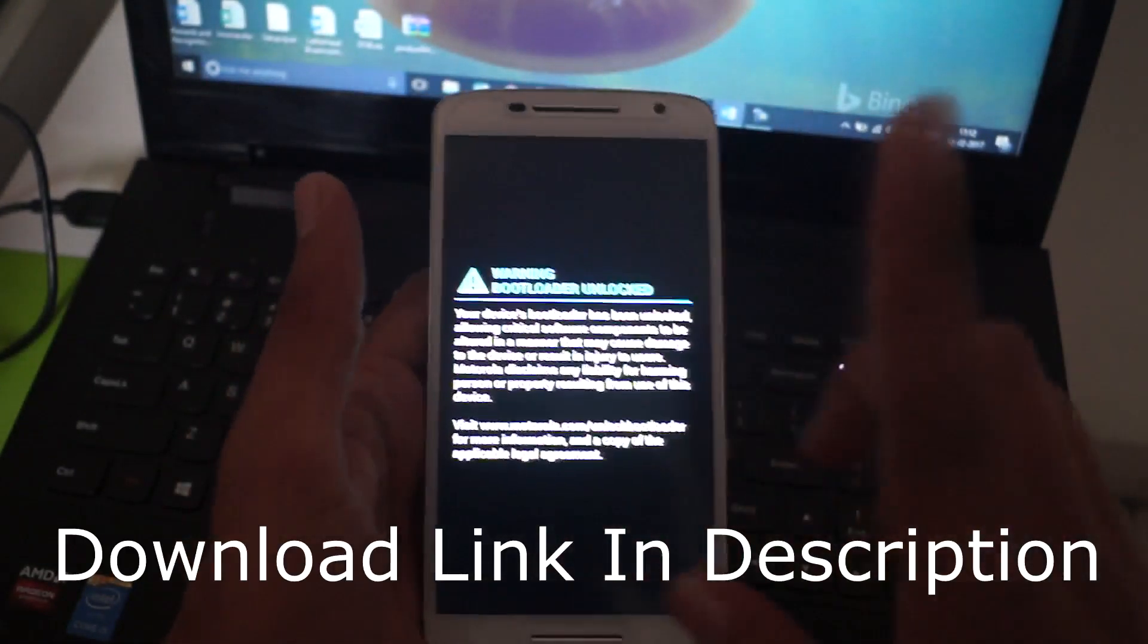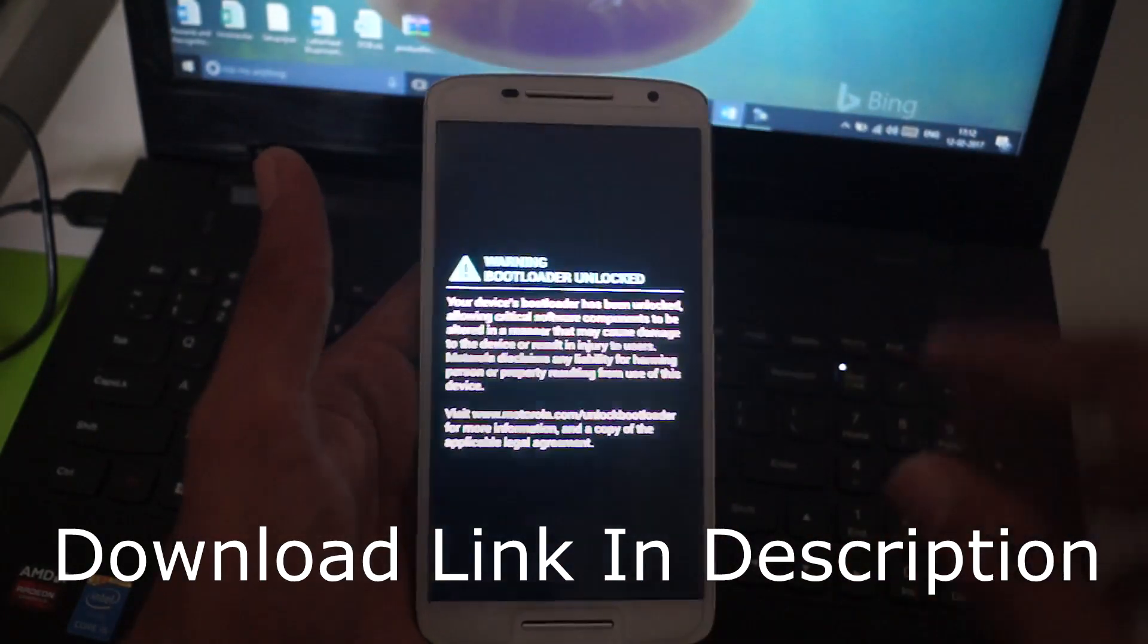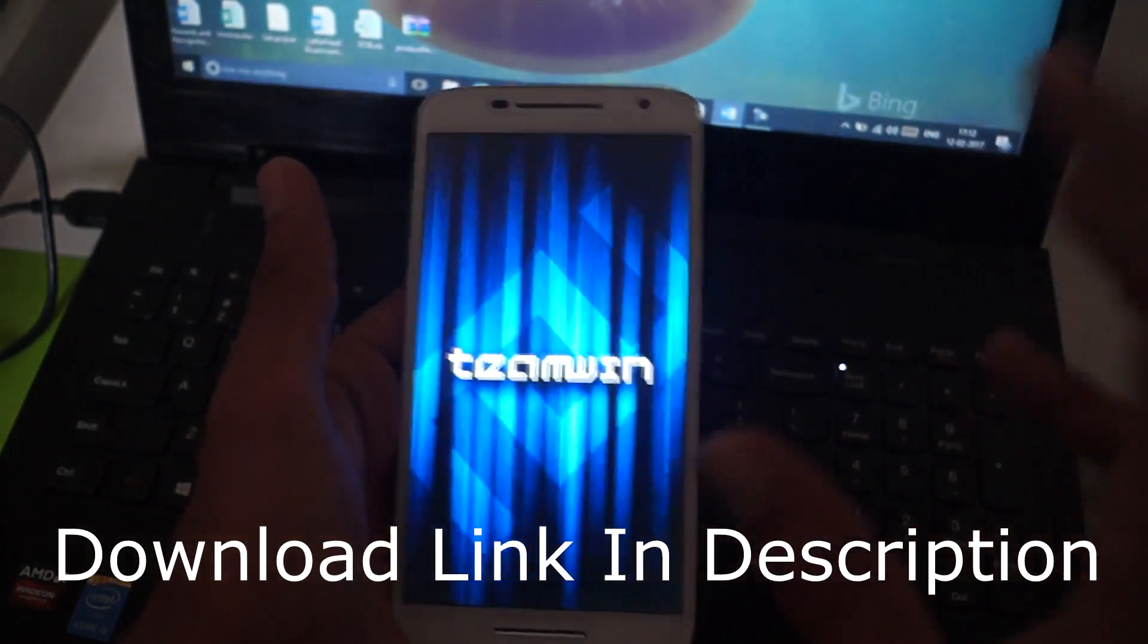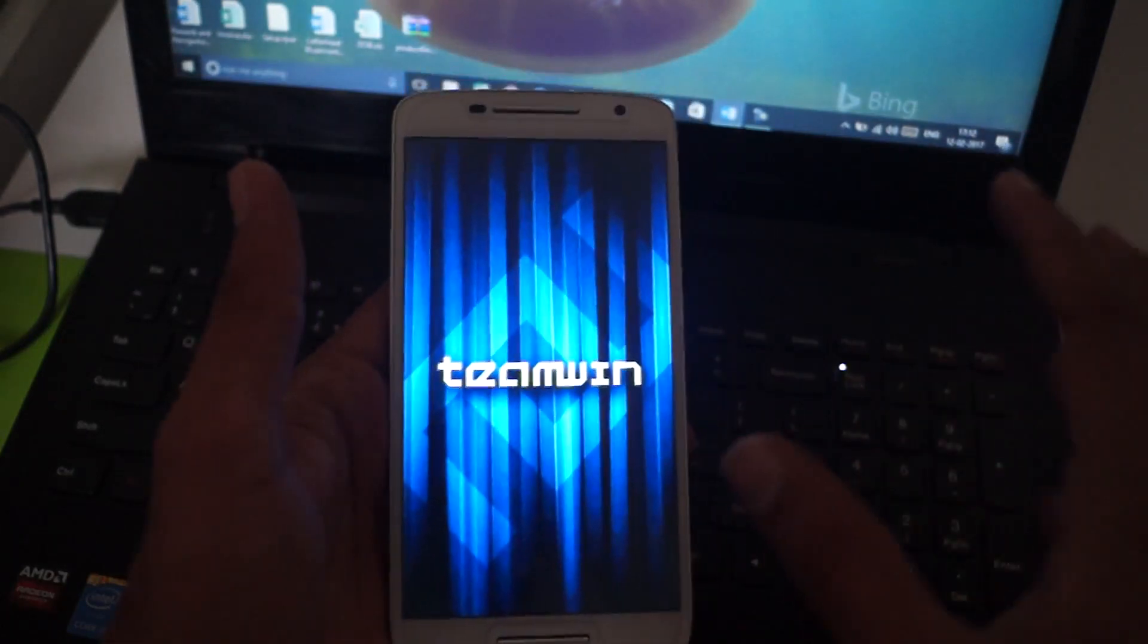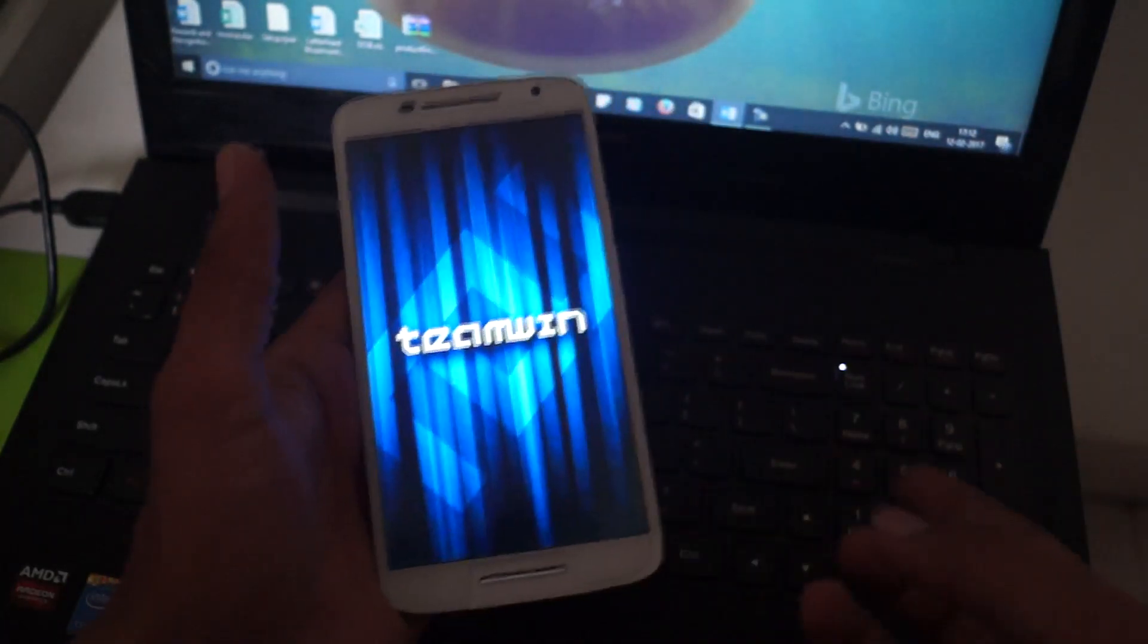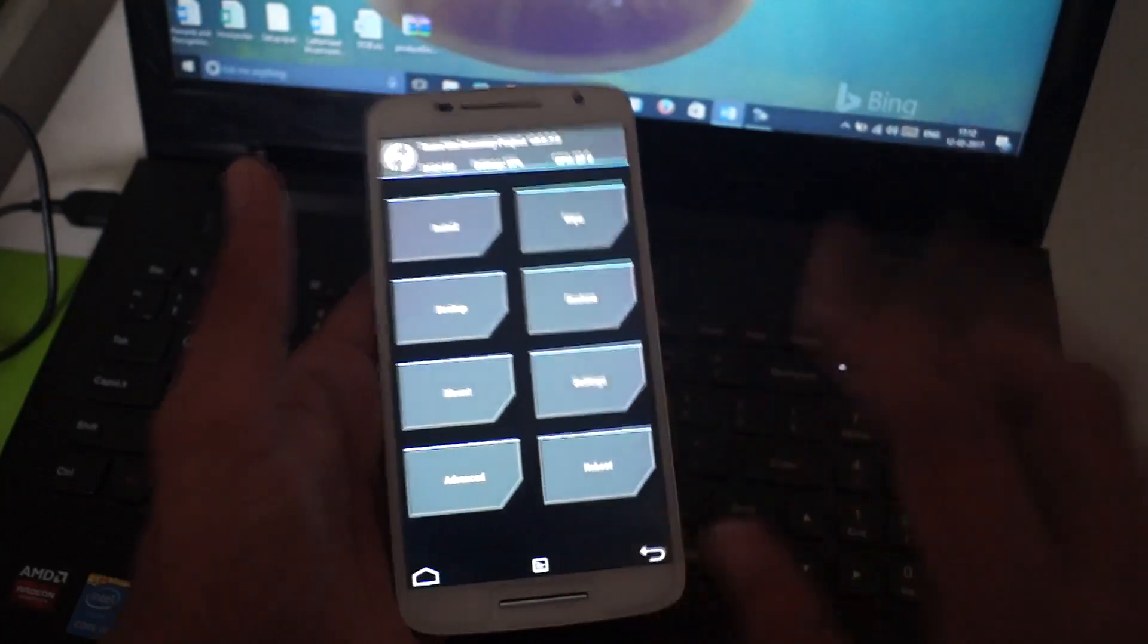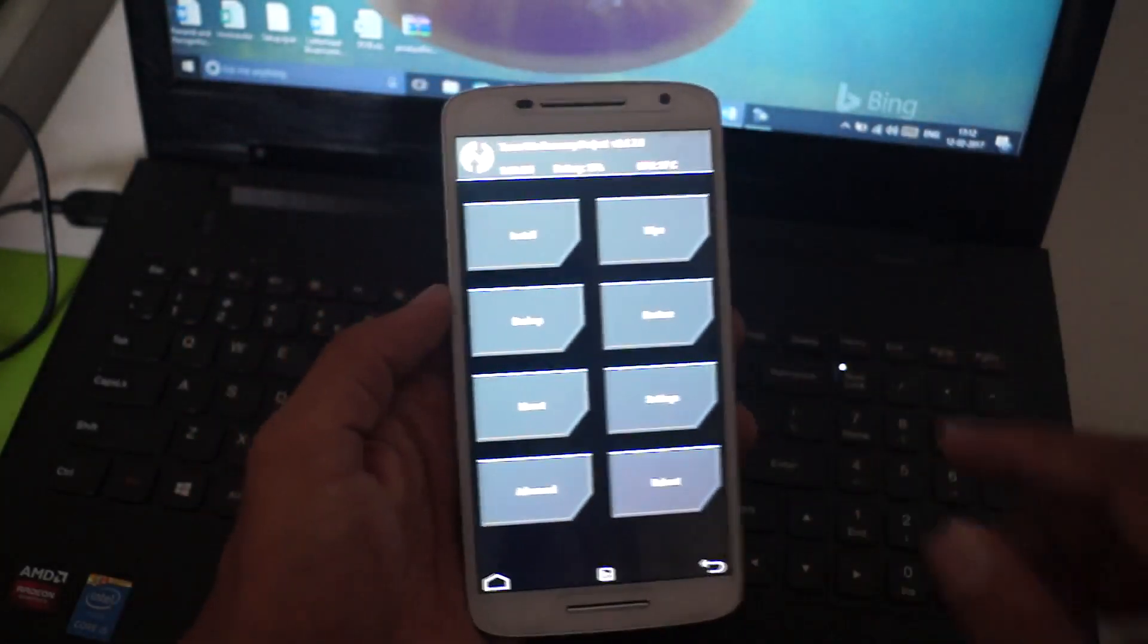To root your device, you have to download a single root file. Don't worry about the file, I will place the link in the description. Download it and place it in internal or external storage of your device, which will allow you to root your device.